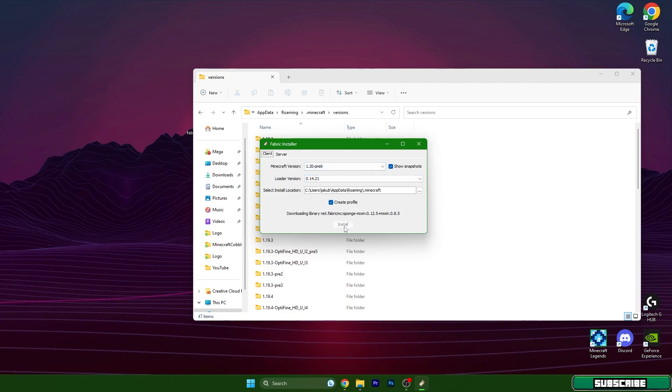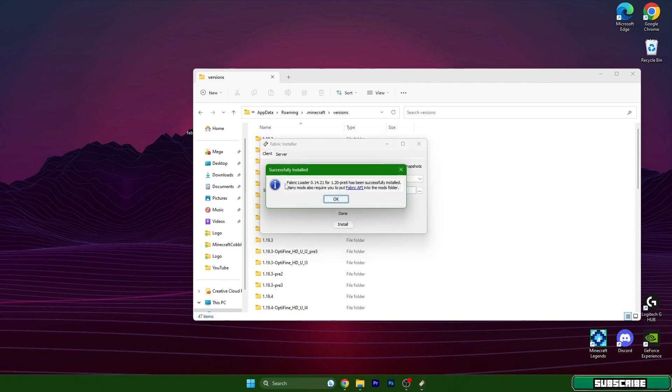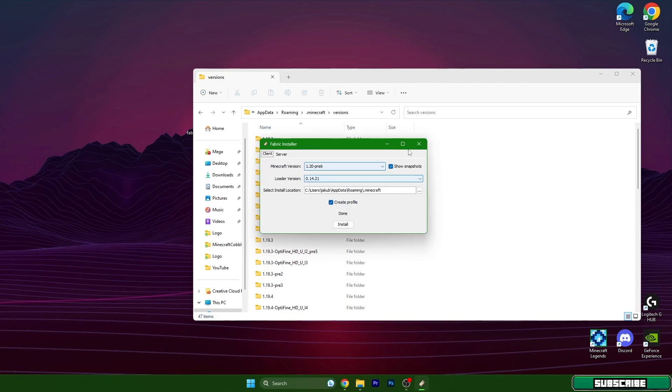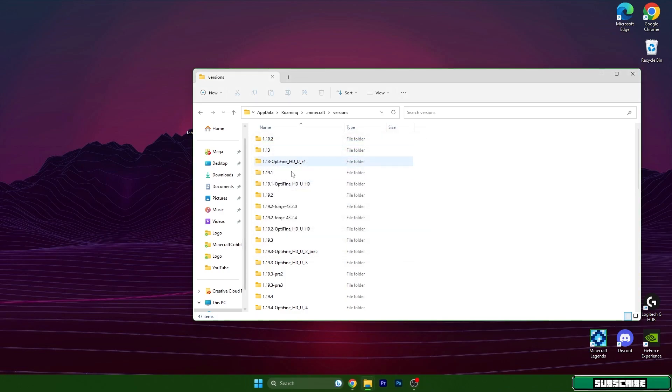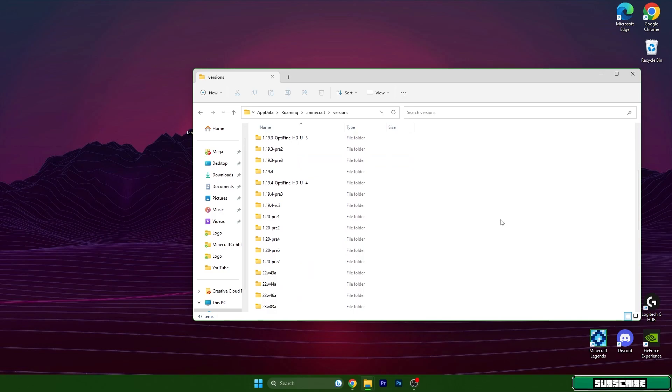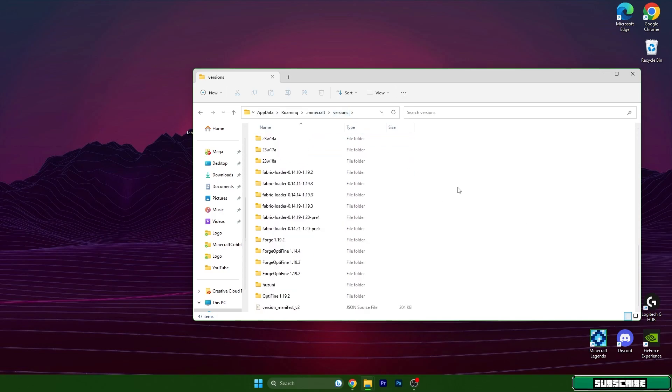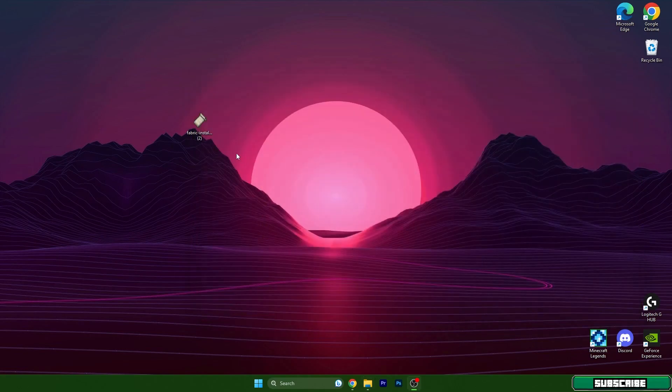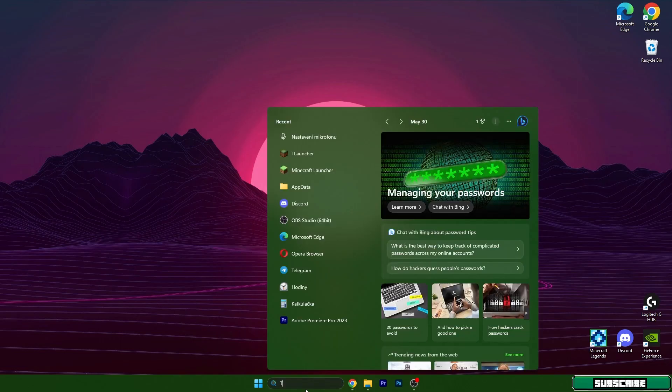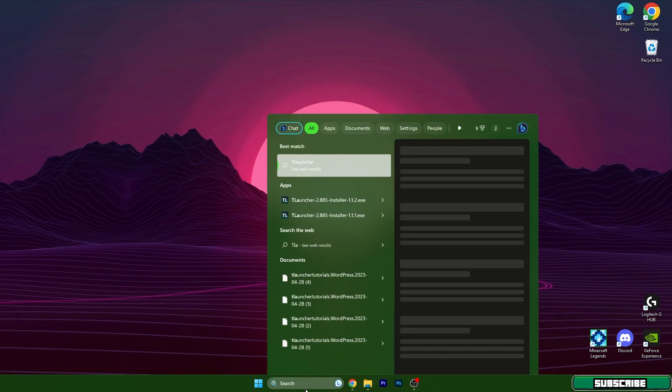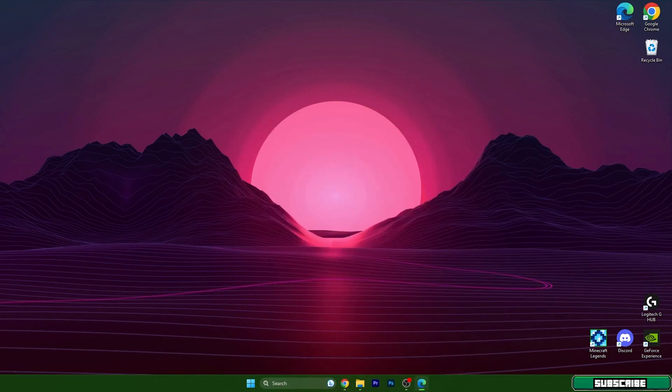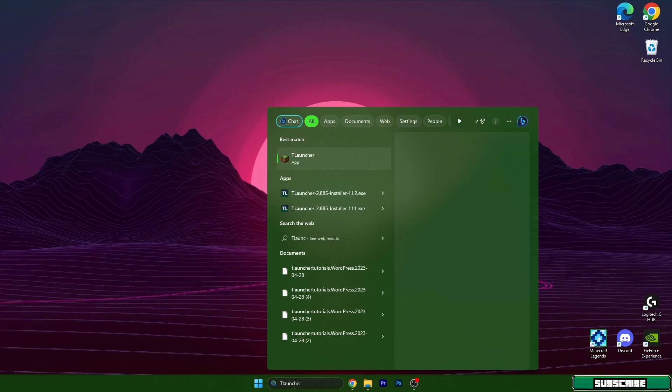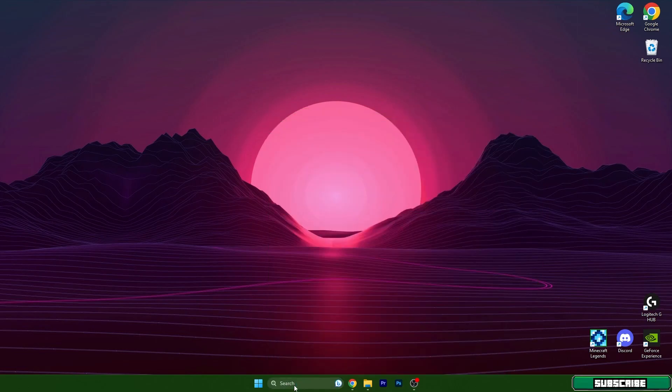Hit install and as you can see it's been successfully installed. Now check versions folder if you have fabric loader 1.20, yes it's here so that means it installed. We can close this, delete this and let's get to T-Launcher. Go to the Windows search bar and type in T-Launcher, hit enter.